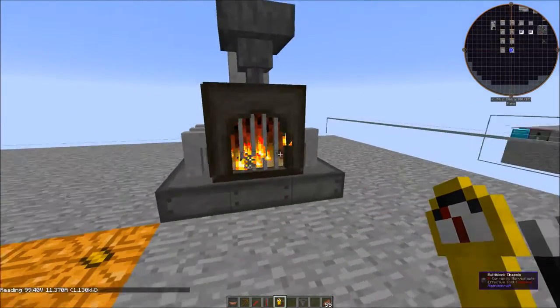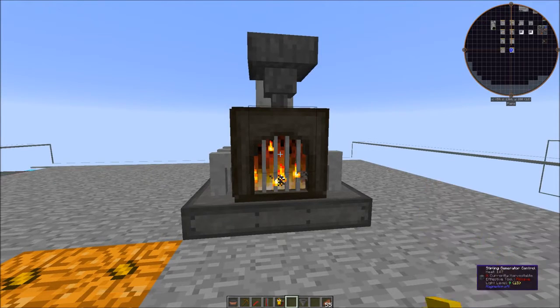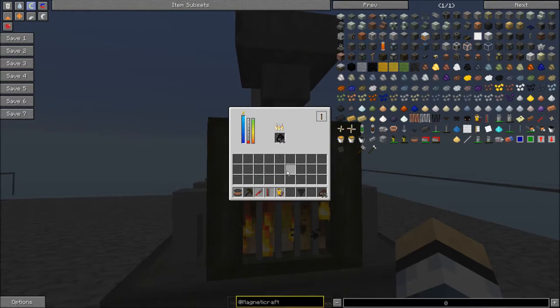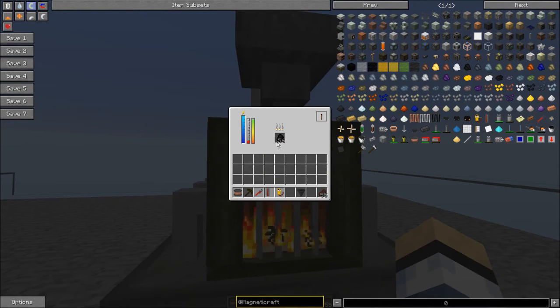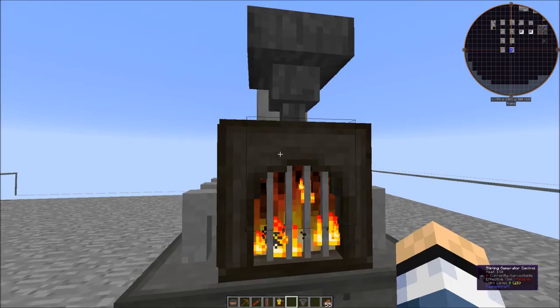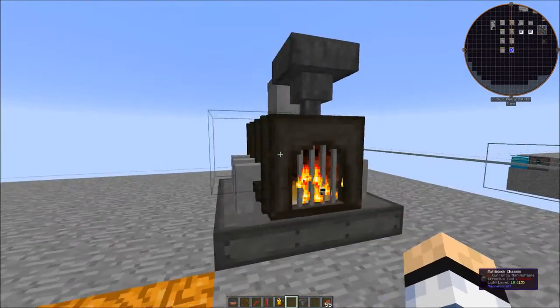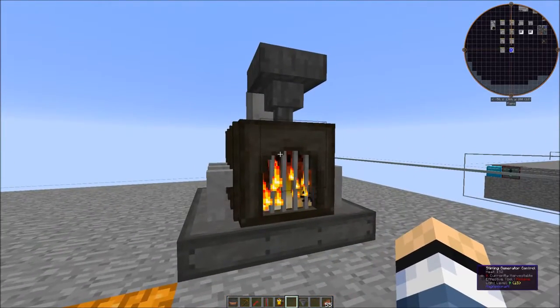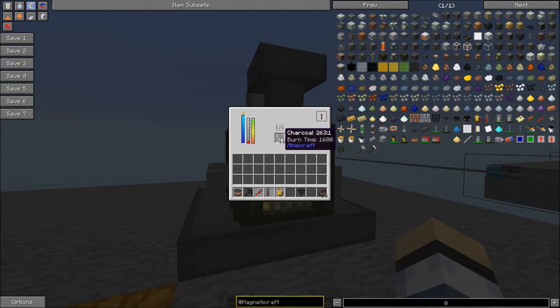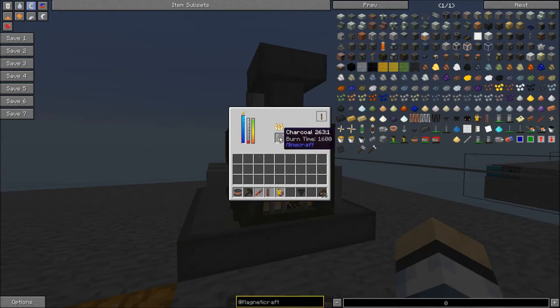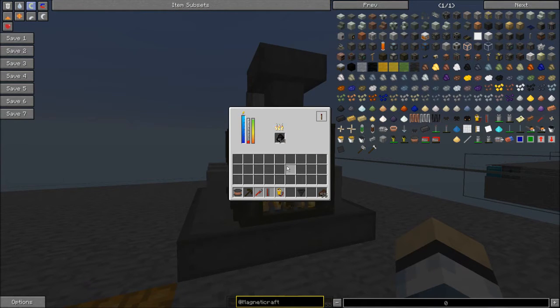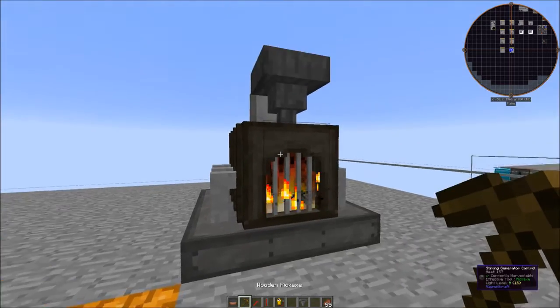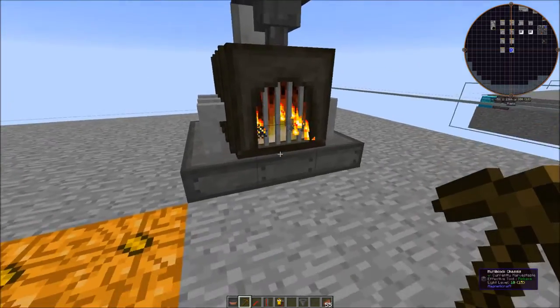So this is pretty much an easy way to generate bigger power than just the little standard basic generators. And unlike the Magnetocraft basic generator, it does not need water. So all you've got to do is put some fuel in here. And pretty much, like I said, anything that a furnace will burn, this thing will burn.